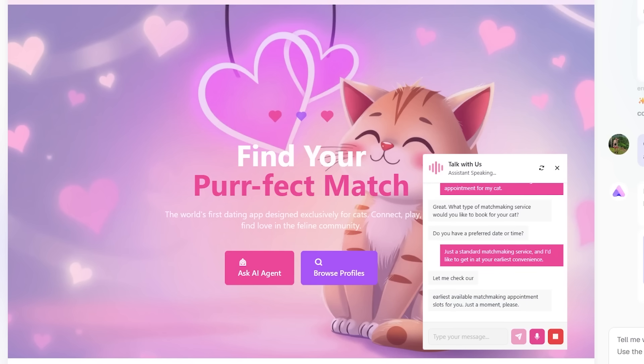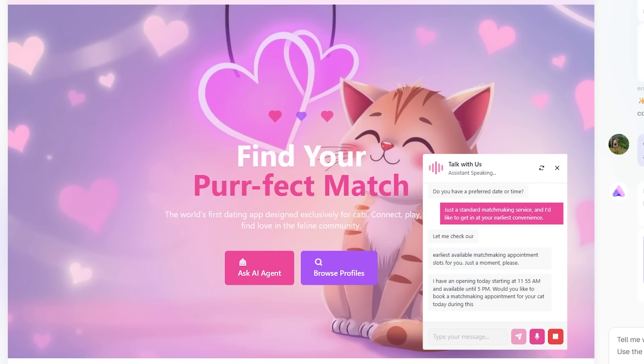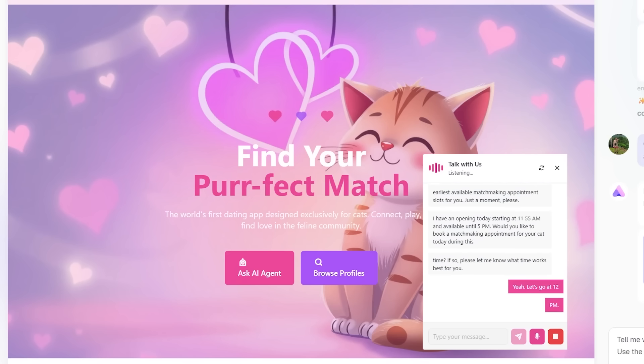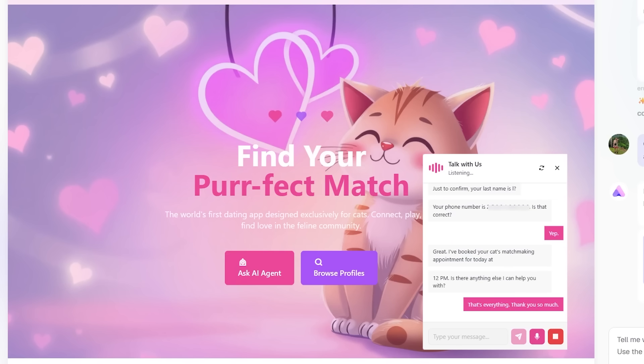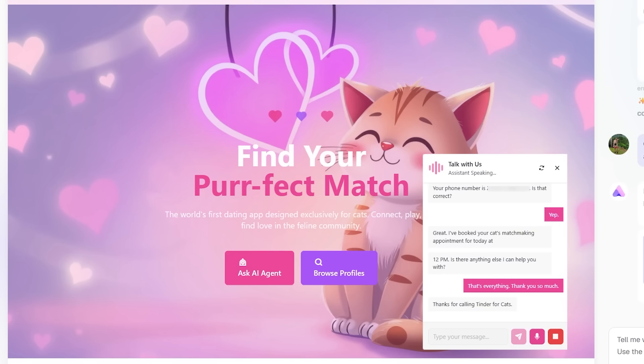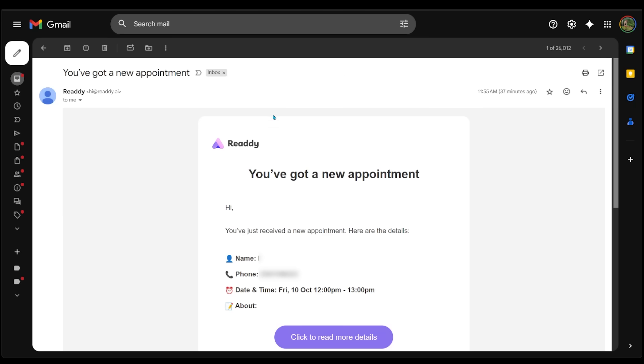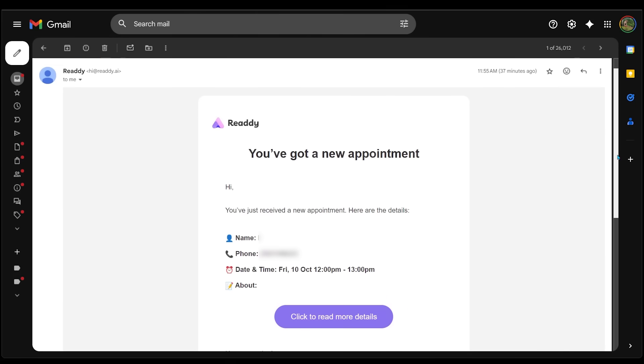I have an opening today starting at 11:55 a.m. and available until 5 p.m. Would you like to book a matchmaking appointment for your cat today during this time? If so, please let me know what time works best for you. Yeah, let's go at 12 p.m. Great. I've booked your cat's matchmaking appointment for today at 12 p.m. Is there anything else I can help you with? That's everything. Thank you so much. Thanks for calling Tinder for cats. If you have any other needs, feel free to contact us anytime. Have a great day. And wouldn't you know, it looks like I have a brand new appointment that goes directly to my inbox. And as we can see, this is the exact appointment that I made with the voice caller.